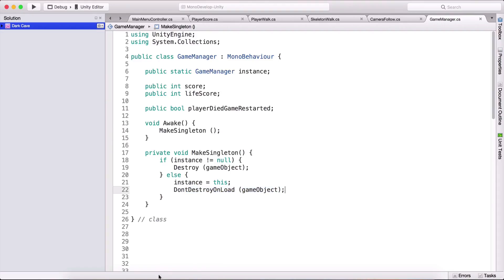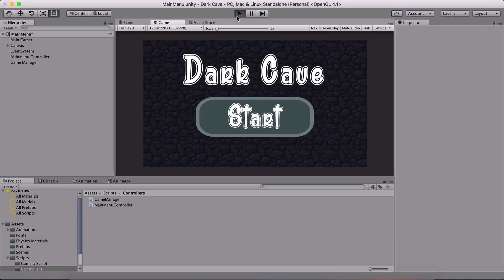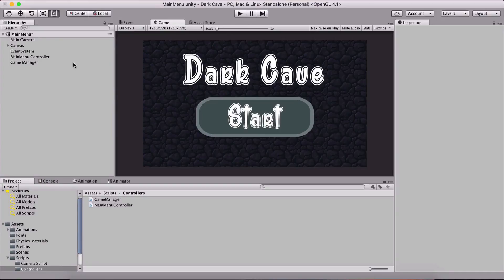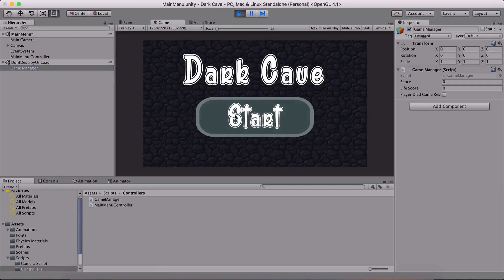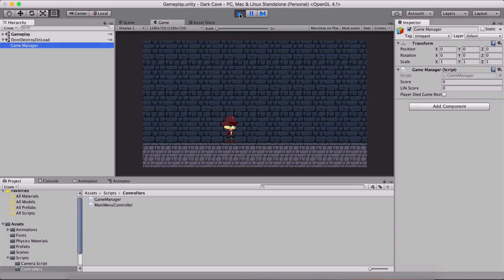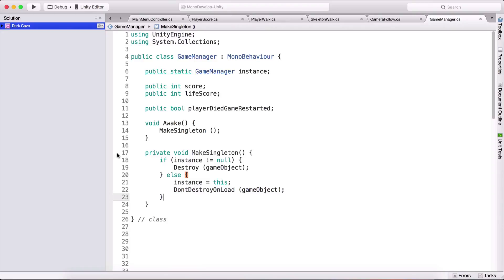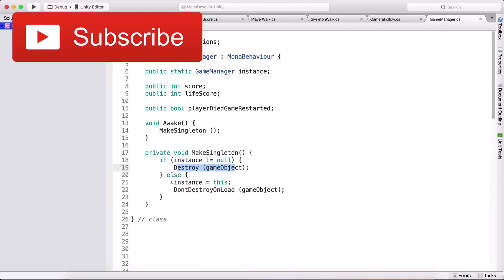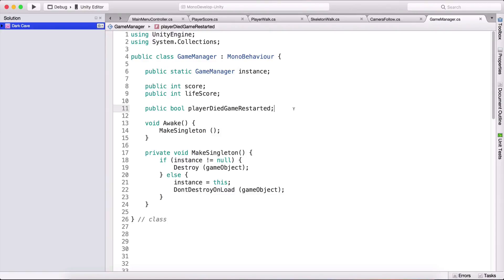This is what DontDestroyOnLoad does — every time we load a new scene, every other game object from the previous scene will be destroyed. If you don't want game objects to be destroyed, you need to type DontDestroyOnLoad. Notice the game manager is here when I go back or click start — it's in our gameplay, and I only put it in the main menu scene. So if we have a copy of the instance we destroy it; if we don't, we set it to this. This was it for the game manager, and we will start wrapping up our game from the next video.